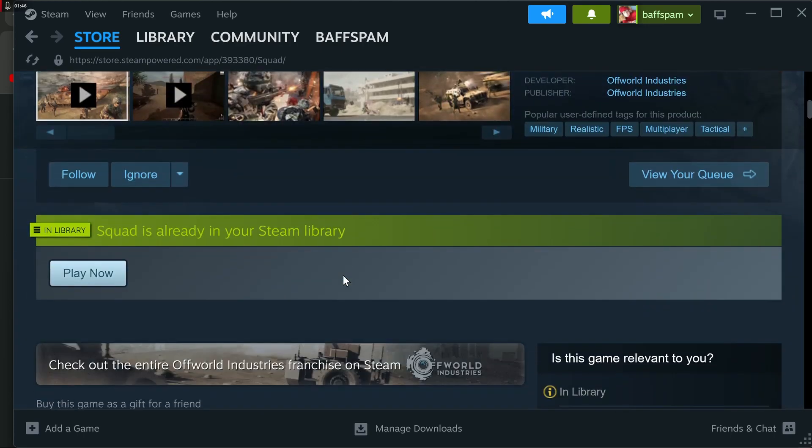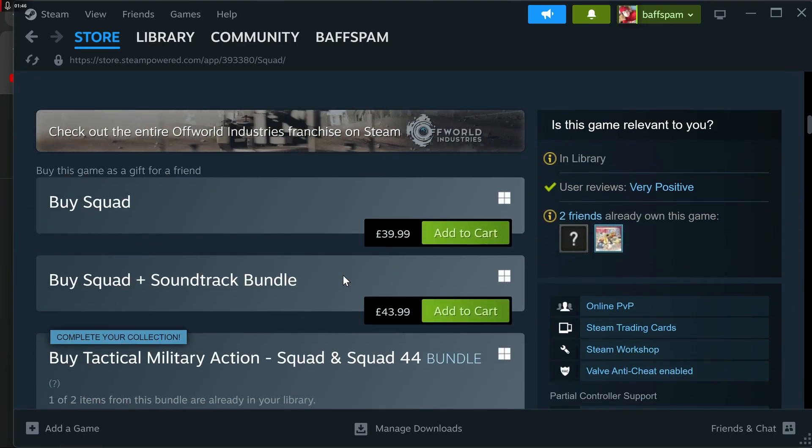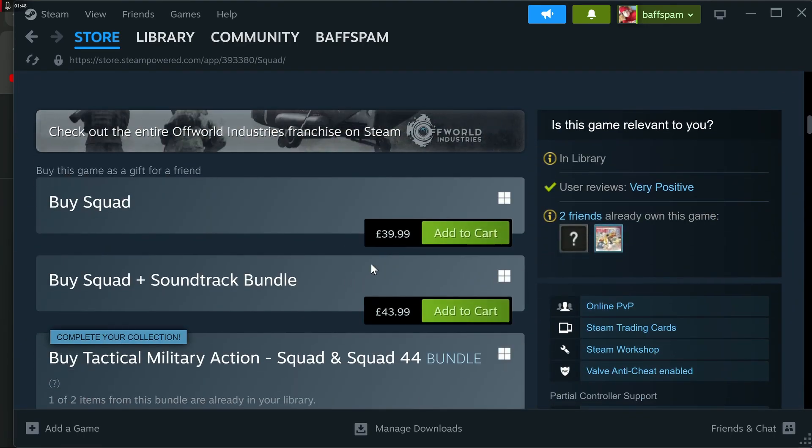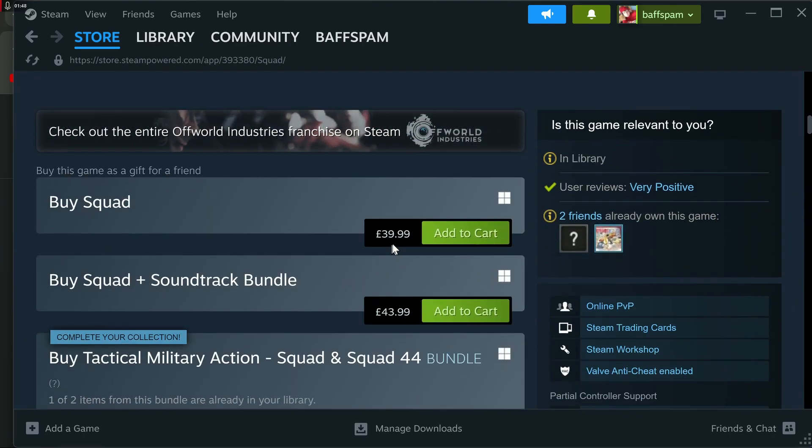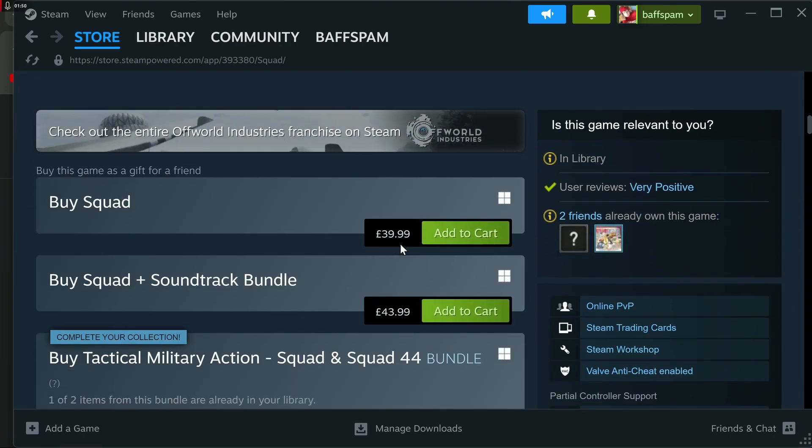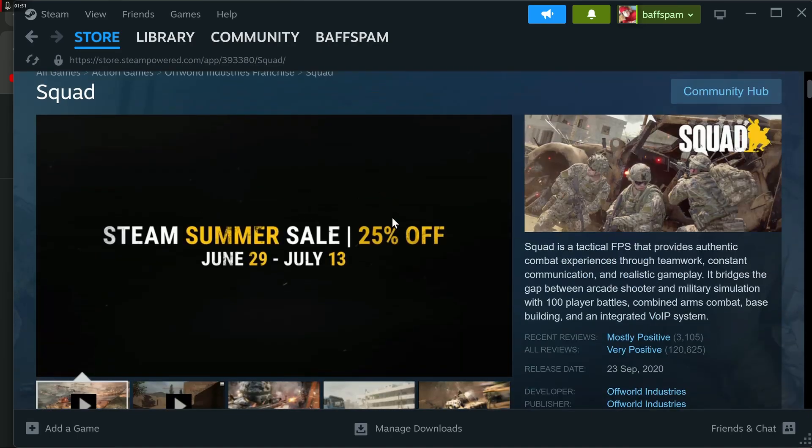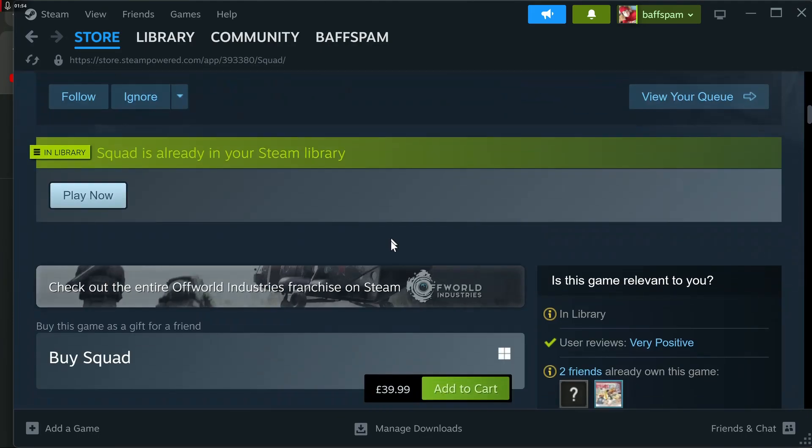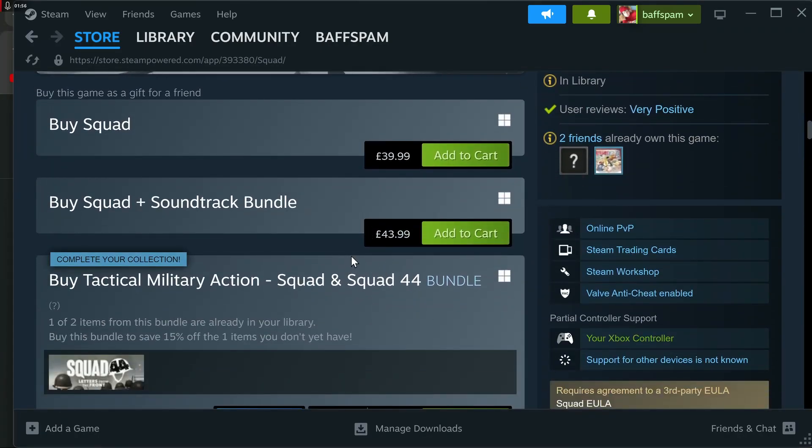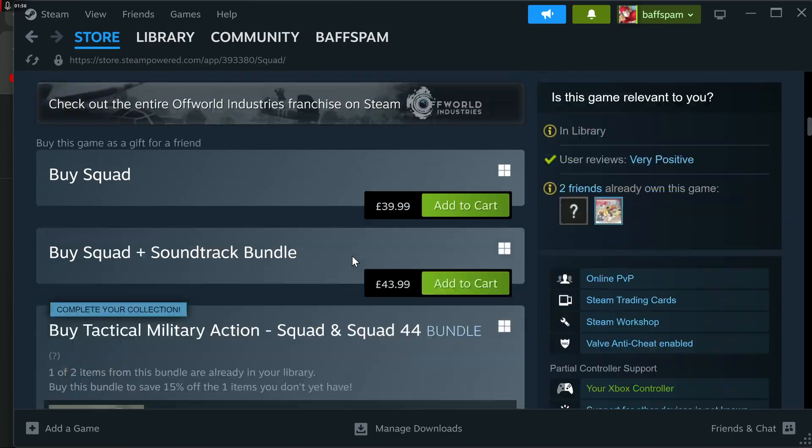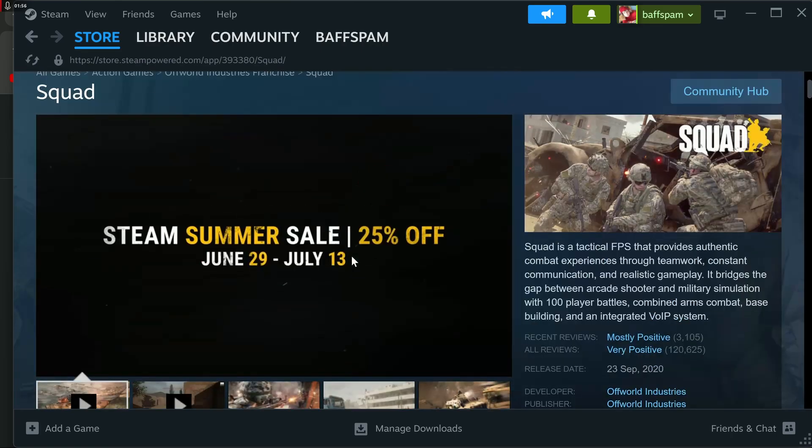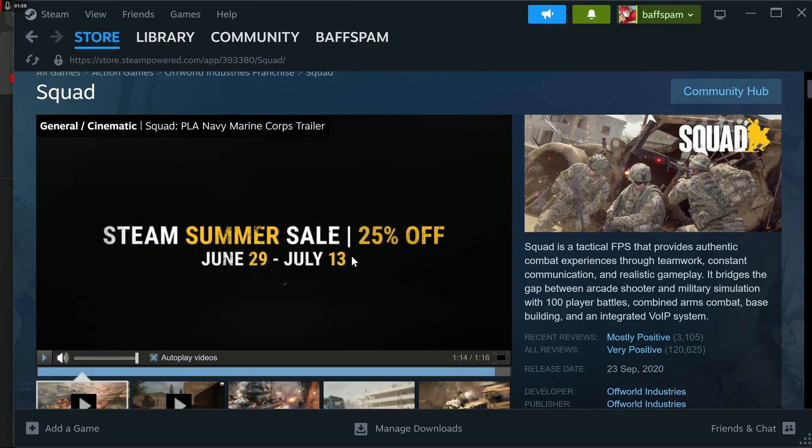And I look at the Steam Summer sale, and sometimes it comes down from £40, £39.99. So it's got 25% off here. So it comes down to £30, right, for Squad, for this game. Now, this is an old game.